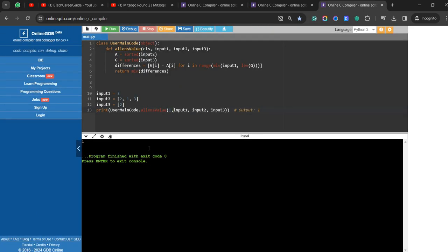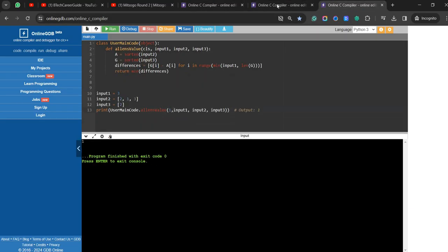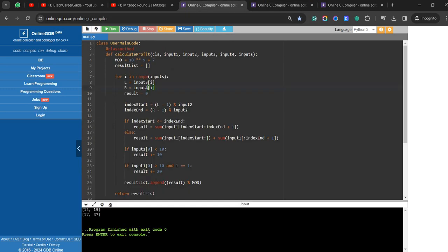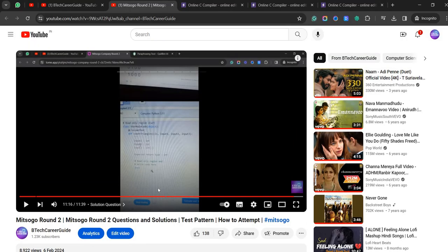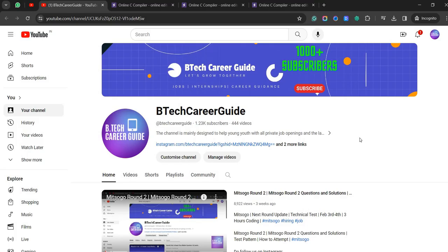That's the entire video of MR round 2 coding solutions — new code and new solutions for the latest test conducted today. If you're writing the exam tomorrow, refer to all these codes and attempt the test. All the best! The three questions were: Infinity Items (calculate profit), Austic Values, and Alien Values (minimum added value). If you need any coding round solutions or job postings, please subscribe to our channel Beta Credit. All the best guys!